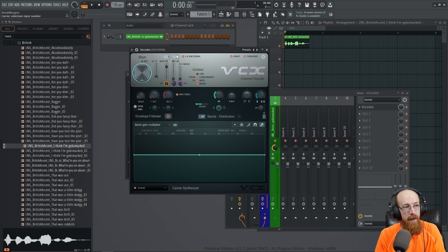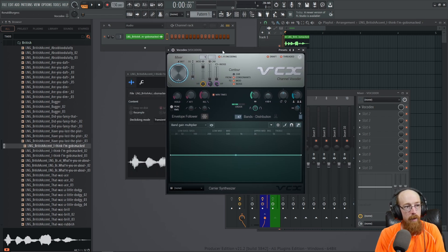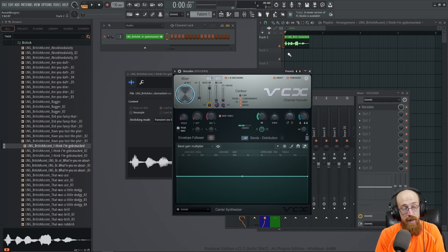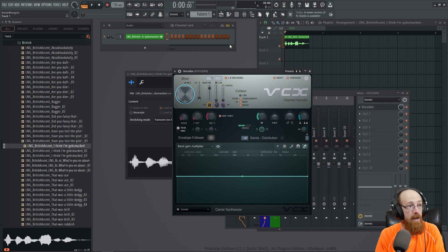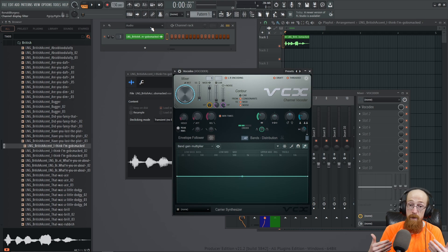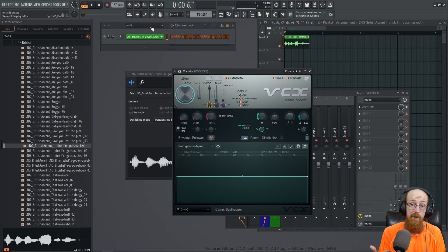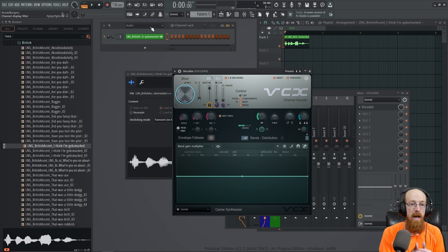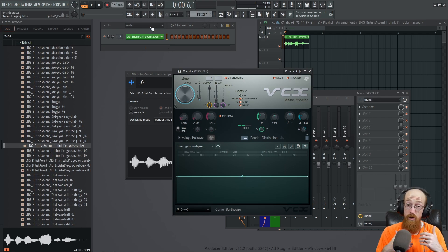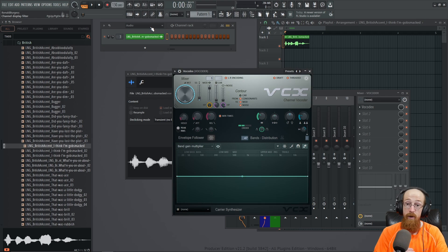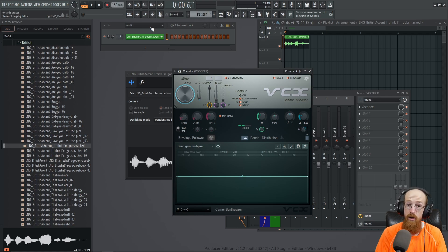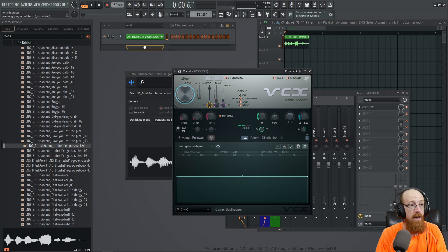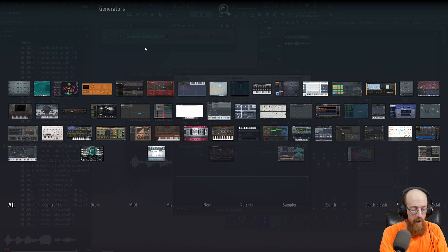So now that we have that set up, we need a modulator. The modulator has to be sounding at the same time in order for us to hear this. So when you're picking a modulator, until you get a better vibe for the matching of things and things you can do, you generally want to pick something with an extremely broad amount of frequencies.